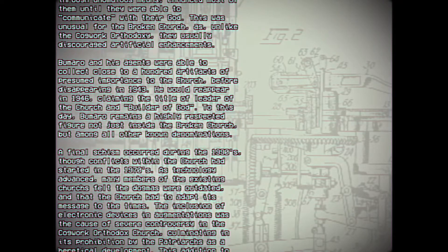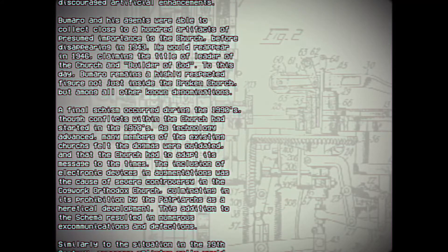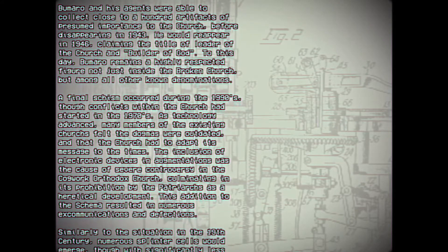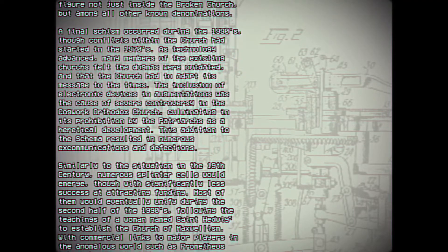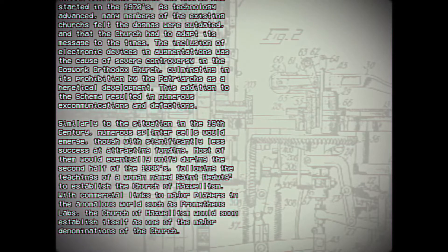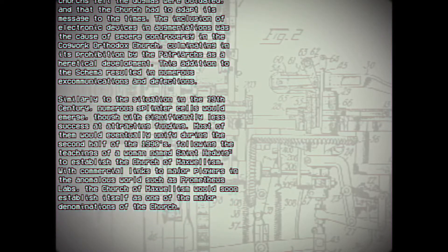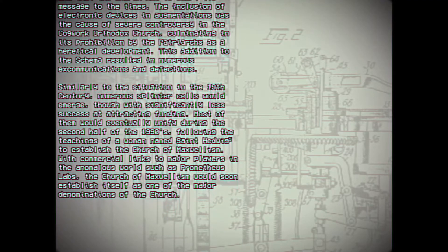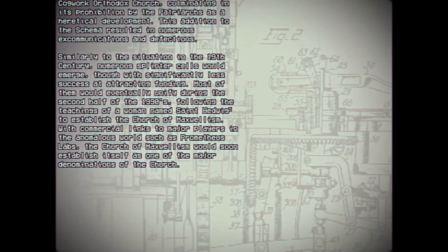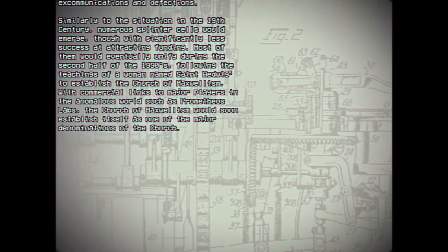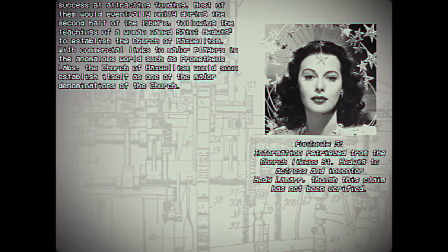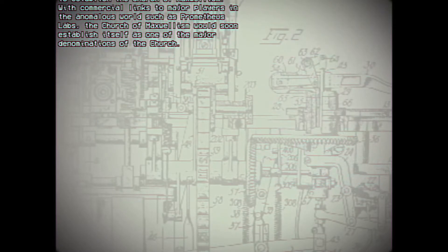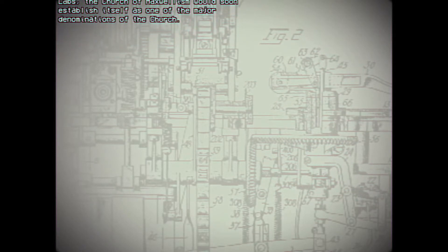A final schism occurred during the 1990s, though conflicts within the Church had started in the 1970s. As technology advanced, many members of the existing Churches felt the dogmas were outdated and that the Church had to adapt its message to the times. The inclusion of electronic devices and augmentations was the cause of severe controversy in the Cogwork Orthodox Church, culminating in its prohibition by the Patriarchs as a heretical development. This addition to the schema resulted in numerous excommunications and defections. Similarly to the situation in the 19th century, numerous splinter cells would emerge, though with significantly less success at attracting funding. Most of them would eventually unify during the second half of the 1990s, following the teachings of a woman named Saint Hedwig to establish the Church of Maxwellism. Footnote 5: Information retrieved from the Church likened Saint Hedwig to actress and inventor Hedy Lamarr, though this claim has not been verified. With commercial links to major players in the anomalous world, such as Prometheus Labs, the Church of Maxwellism would soon establish itself as one of the major denominations of the Church.